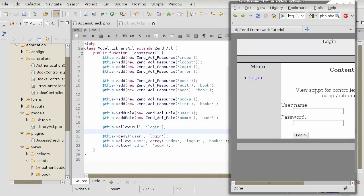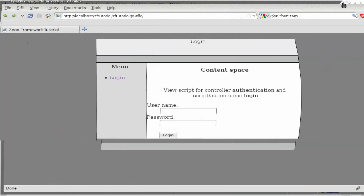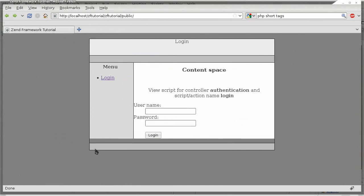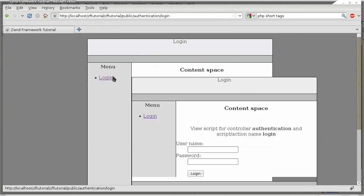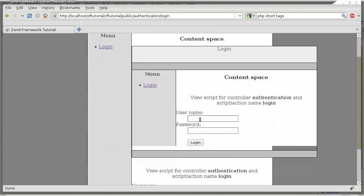Earlier today I was informed that my tutorial 5 and 6 have a problem. If you actually go to the login link or you navigate to the authentication controller login action, the content of the page is displayed twice.